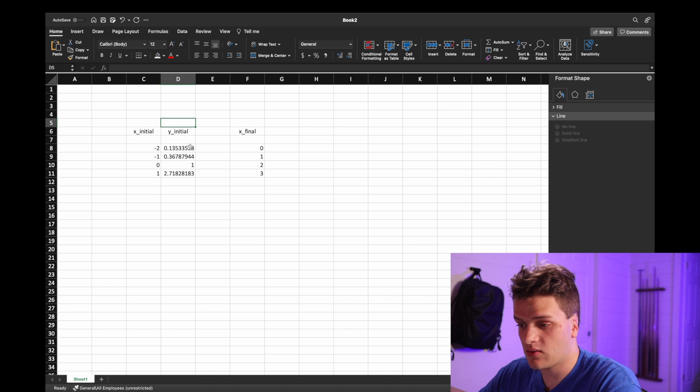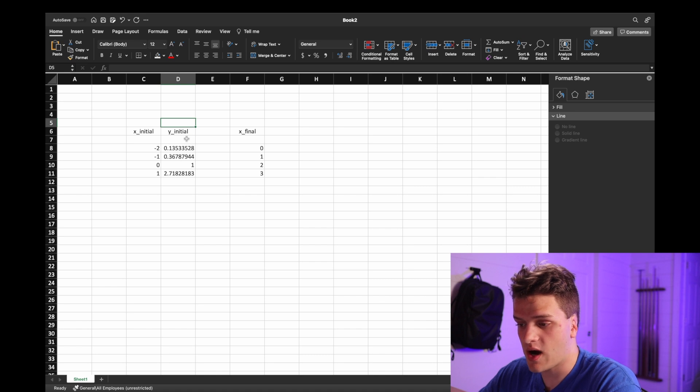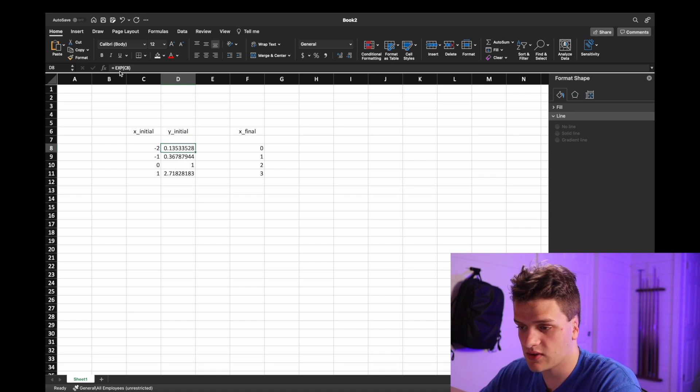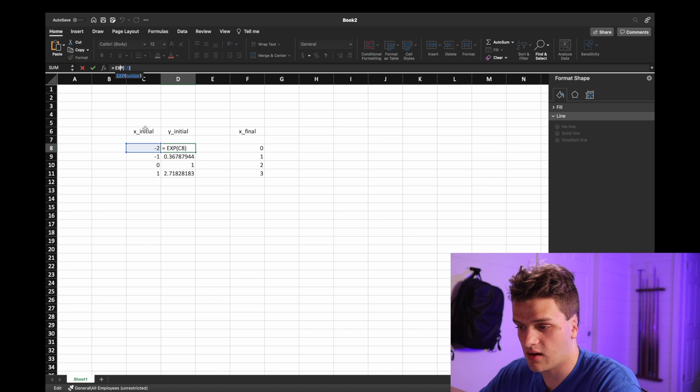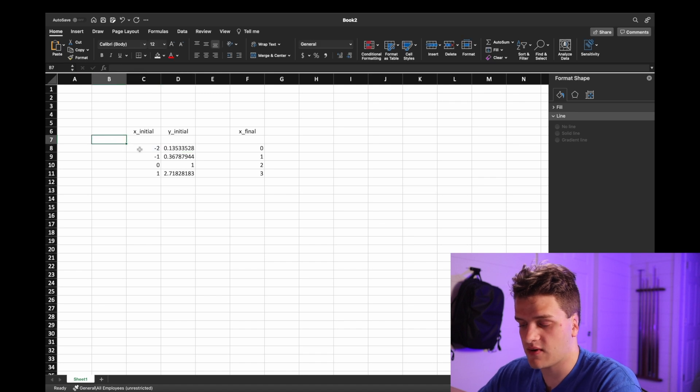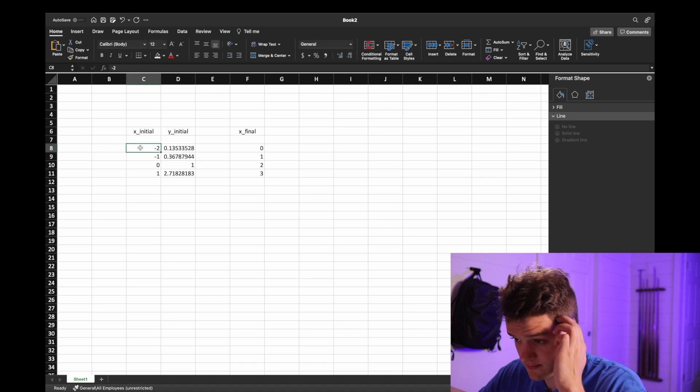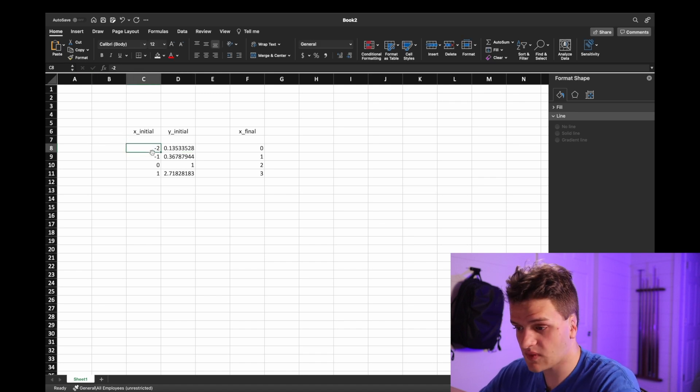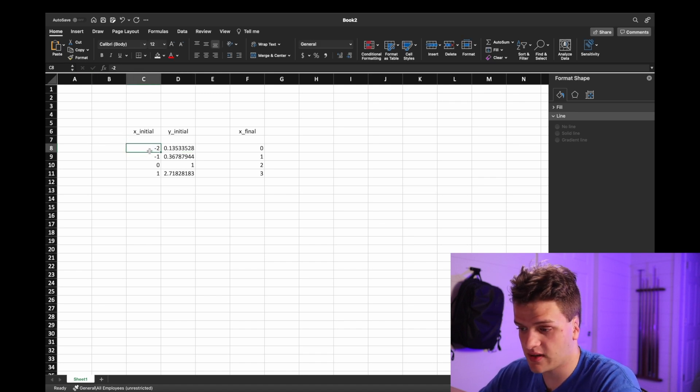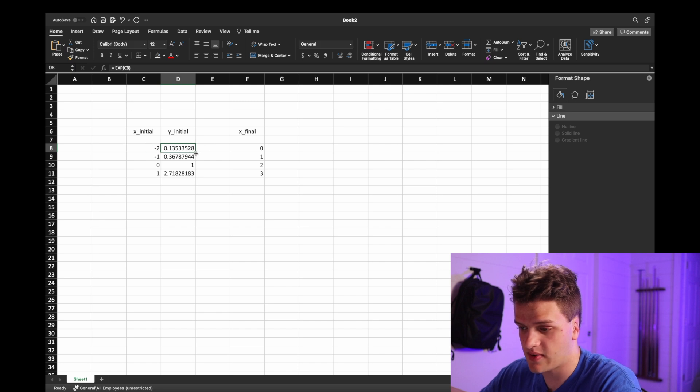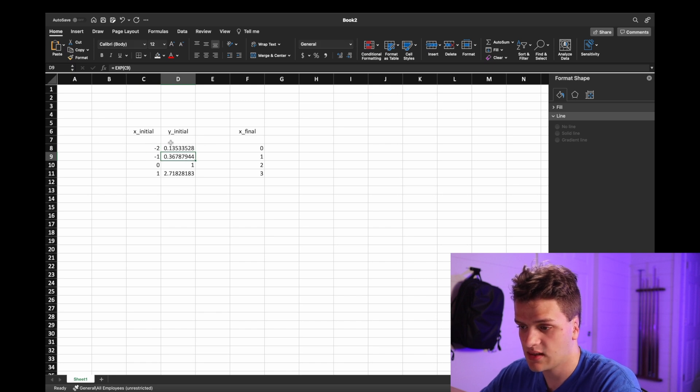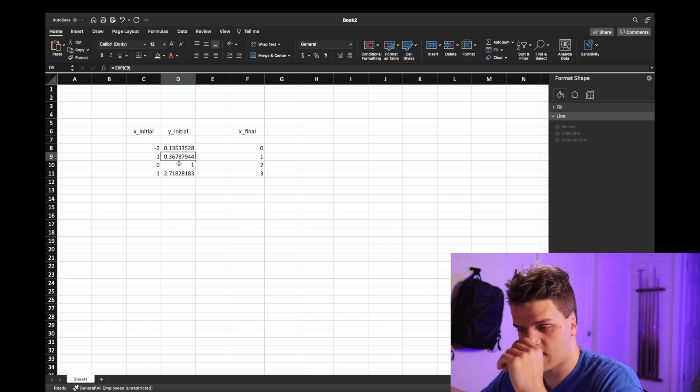And in order to solve for the y points, I have the equation here which is e to the power of the cell right here, c8, and then I just put over here, and then this one's the exponent to the power c9, exponent to the power c10.